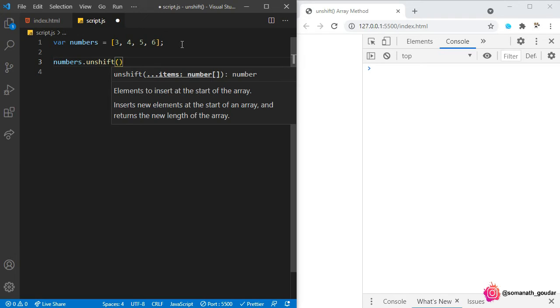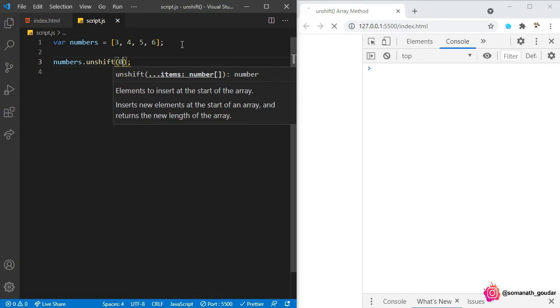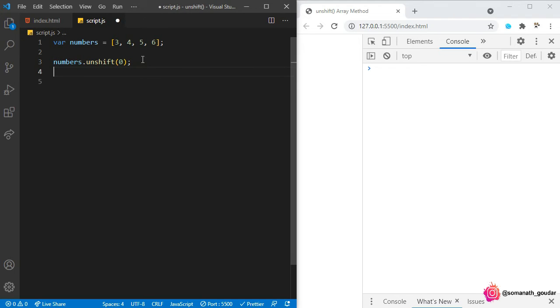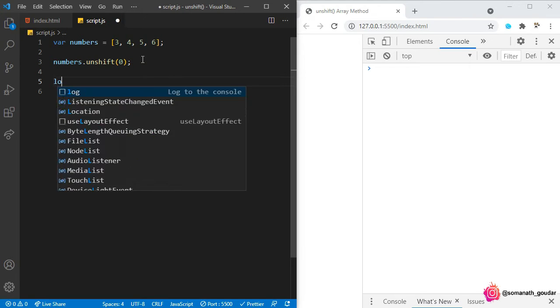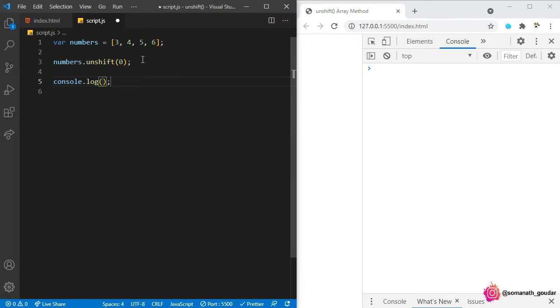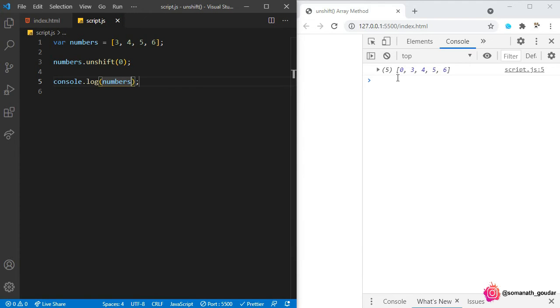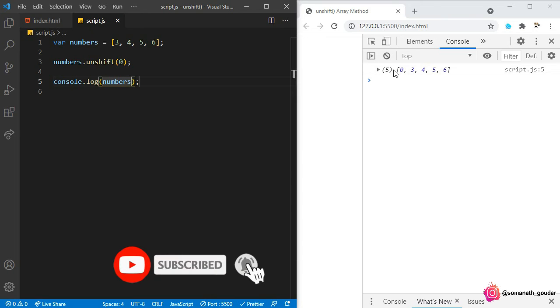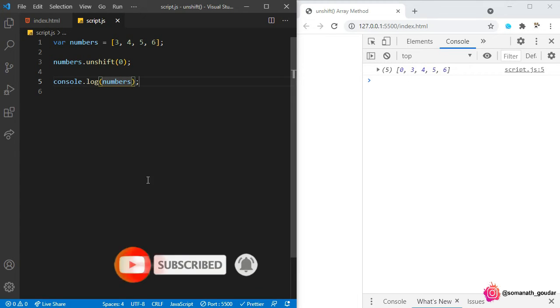Let's add zero. Now let's console log the numbers array and check. As you can see, zero was added at the beginning of this array and you can specify as many elements you want here.